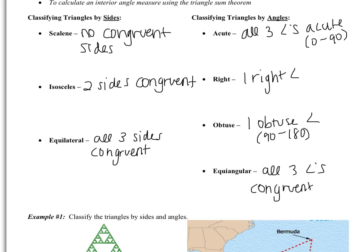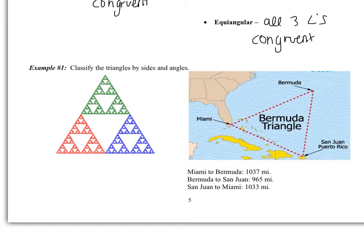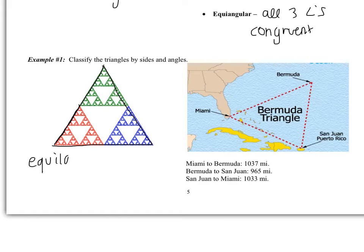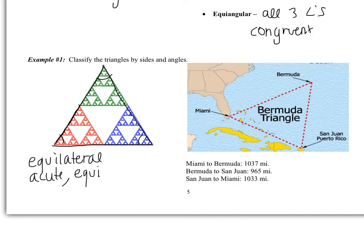Looking at the first example, we have a large triangle with three smaller triangles inside it. These two sides are congruent, this is congruent, this is congruent — just based off of eyeballing, you should be able to tell this is an equilateral triangle with all three sides congruent. Looking at the angles, all three are acute, so it's an acute triangle. Furthermore, it's equiangular because all three angles are congruent as well.